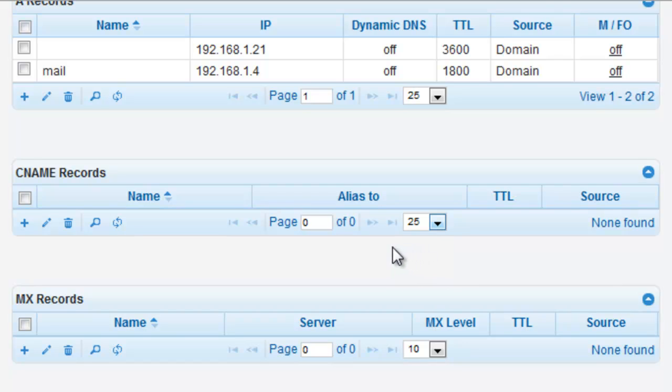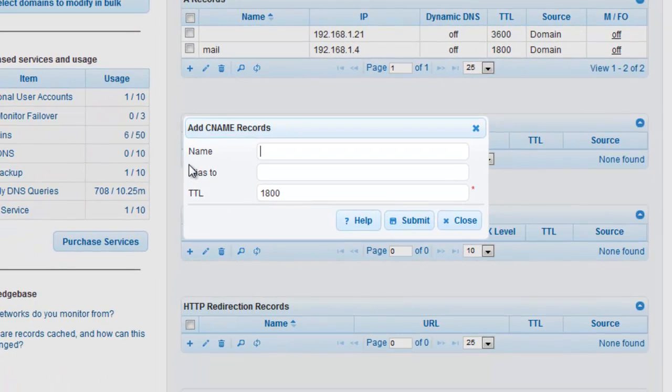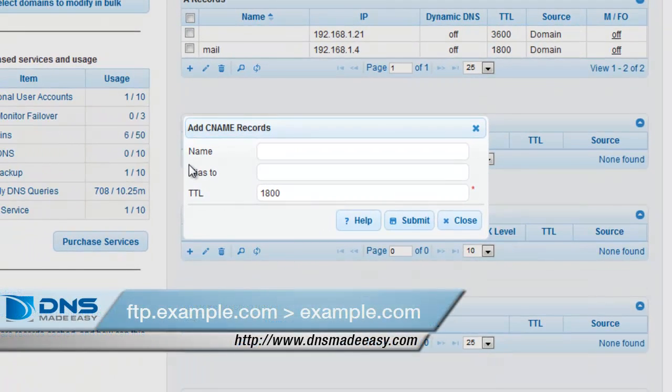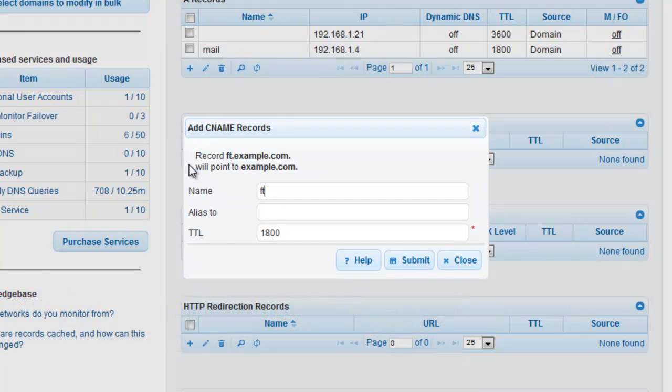To create a CNAME record, click on the plus sign that is associated with the CNAME record type. For this example, we will be creating a CNAME record that aliases ftp.example.com to the root record example.com. Type FTP in the name field.